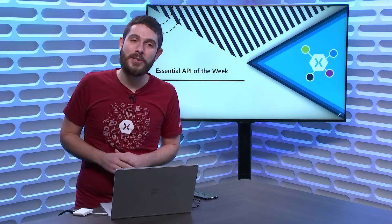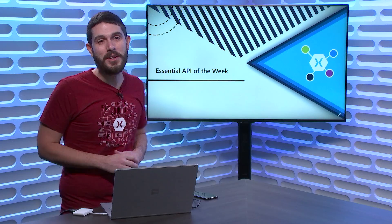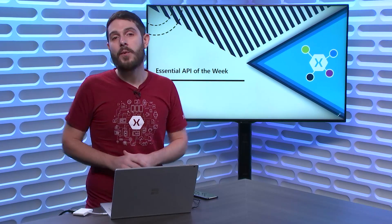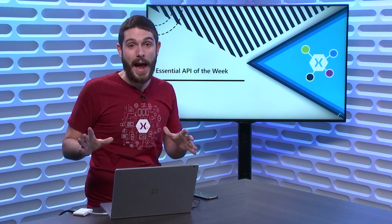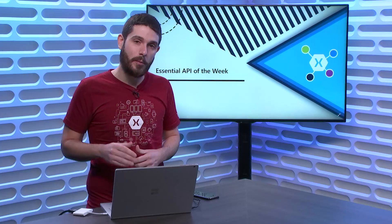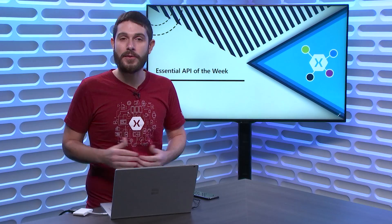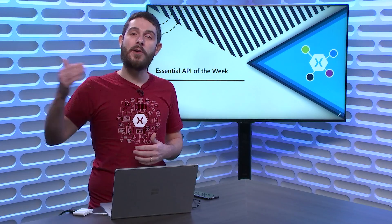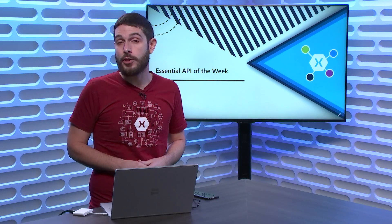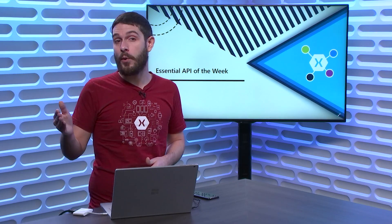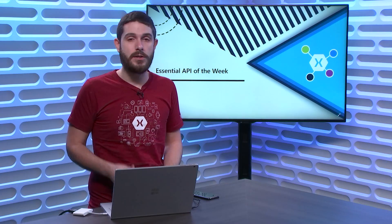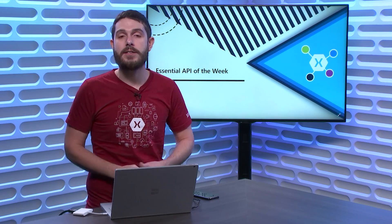Welcome back everyone to another Xamarin Essential API of the Week. Today, we're going to take a look at Maps, which enables developers to open the default Maps application. You can do it to a specific point on the map, or you can start navigation like walking, driving, transit,